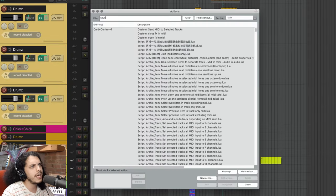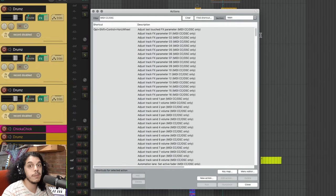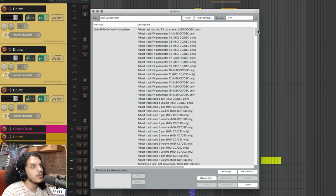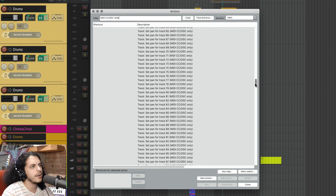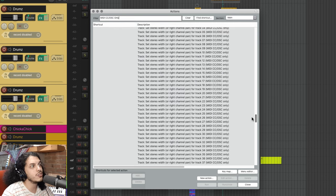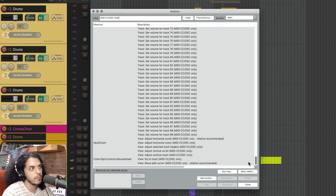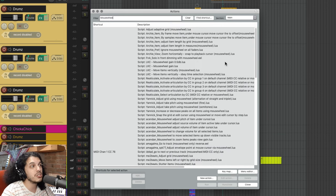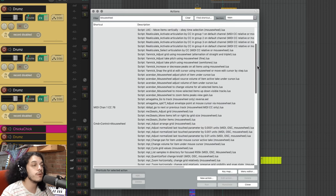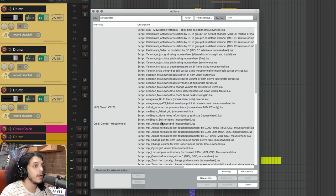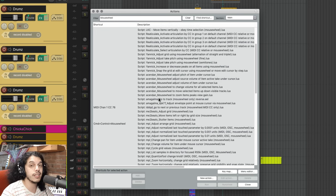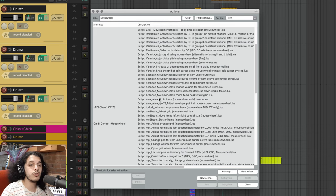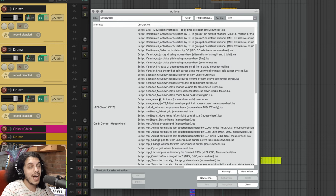So if you open the action list and search for MIDI CC OSC only, you will see all these actions. And all these CC actions, you can also use the mouse wheel for. Other than that, you should also do a search for mouse wheel itself. As some Reaper scripters like MPL or Aaron Senden, I hope I'm saying that correctly, have mouse wheel in their action name. So have a browse through those yourself and see if there's anything you like. But I'm just going to show you the ones that I have assigned.